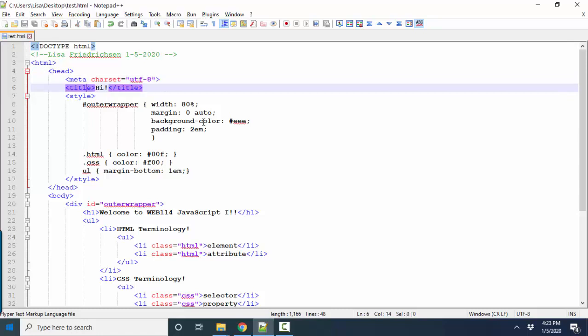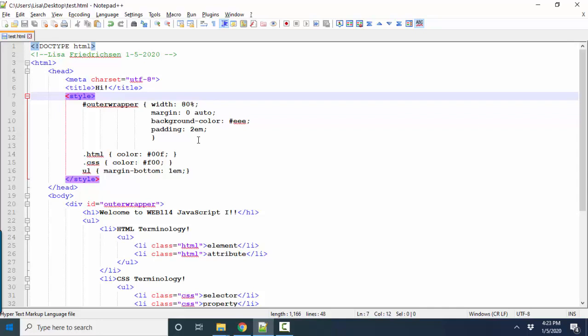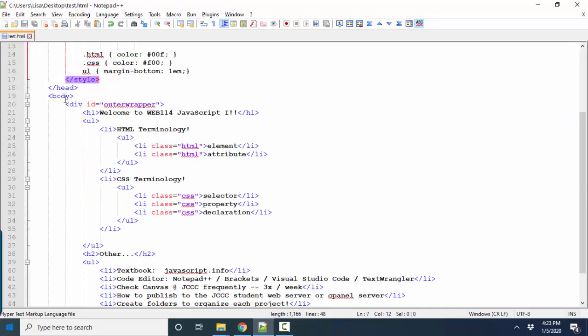Some are paired, such as the title. I have an embedded style sheet here in the head section. And then in the body section, I've got several elements.